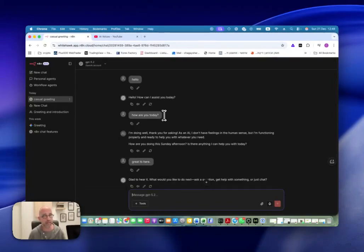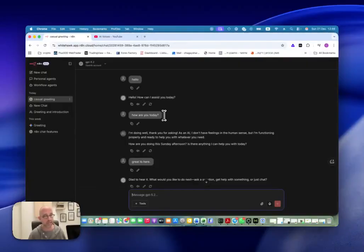One of the things that I usually recommend when we talk about N8N and workflows is to try, first of all, using the most simple and cheapest LLM that you can for that step. So if you have an AI agent or something like that in our process, I always recommend to start with the cheapest and the most simple one.